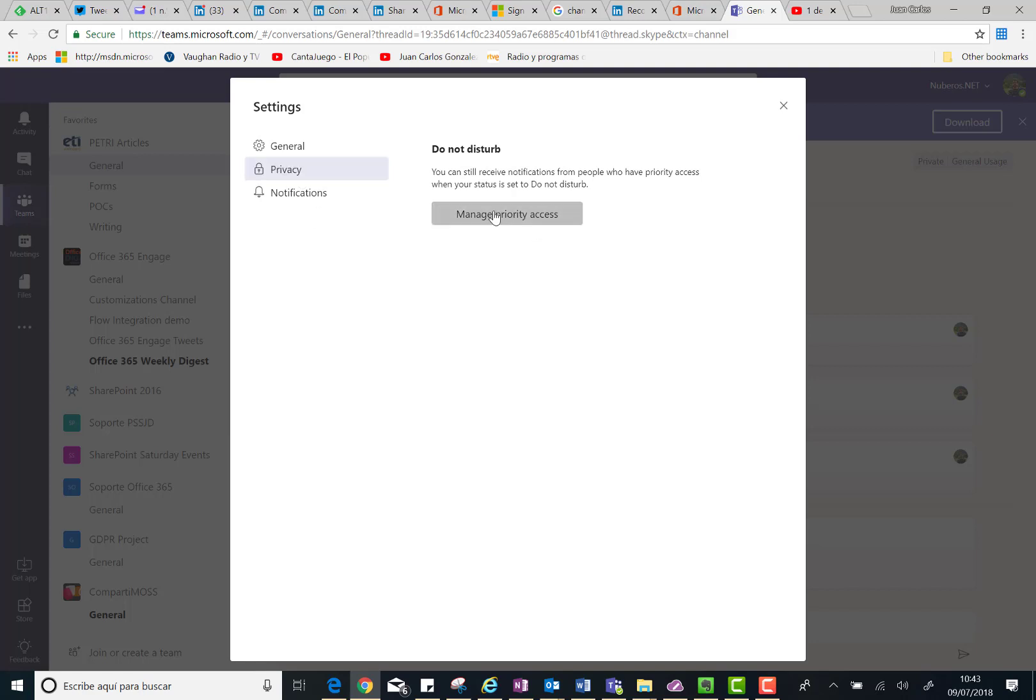Then you can click on Manage Priority Access. Before doing that, as you can see here, basically you are configuring which users in Microsoft Teams can send you notifications about chat messages, calls, or whatever for specific people in Microsoft Teams.